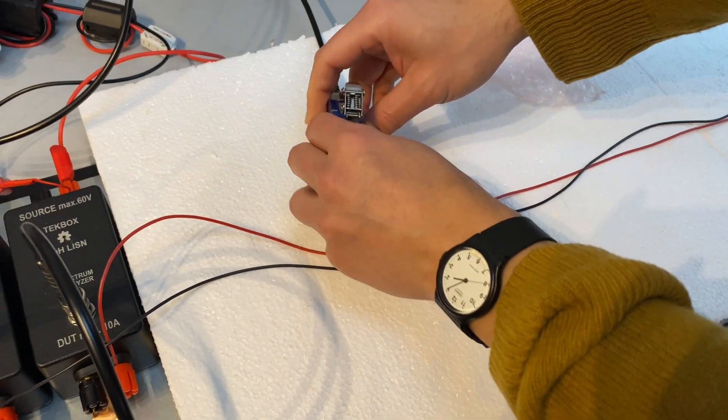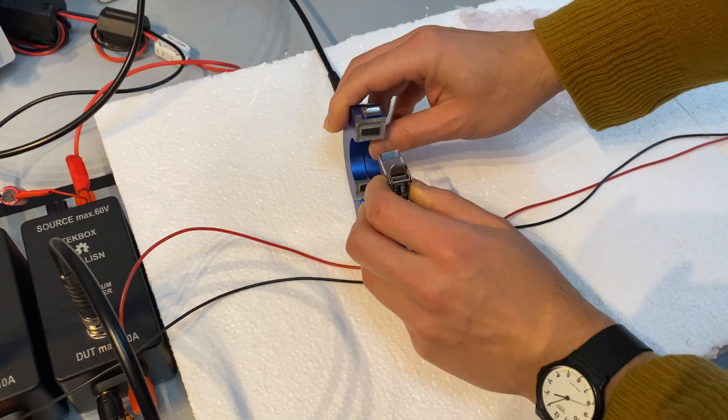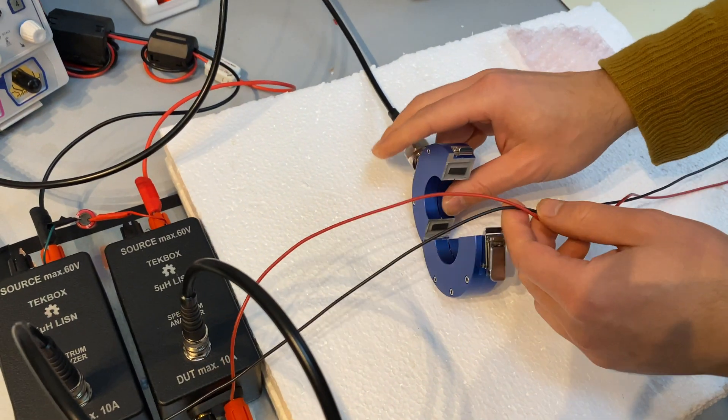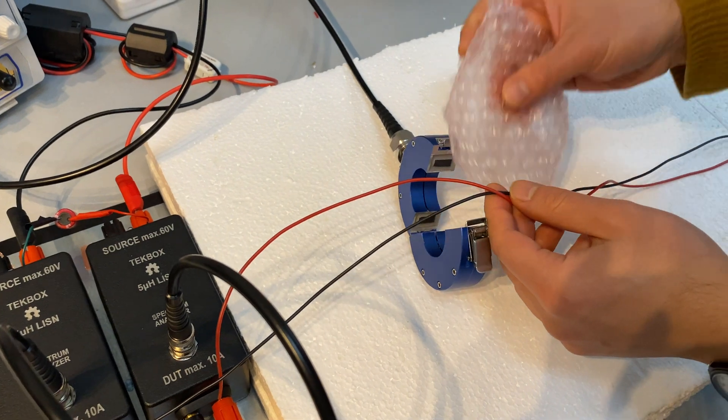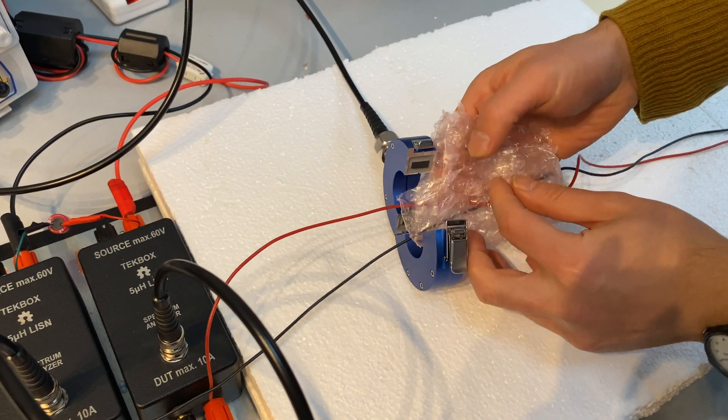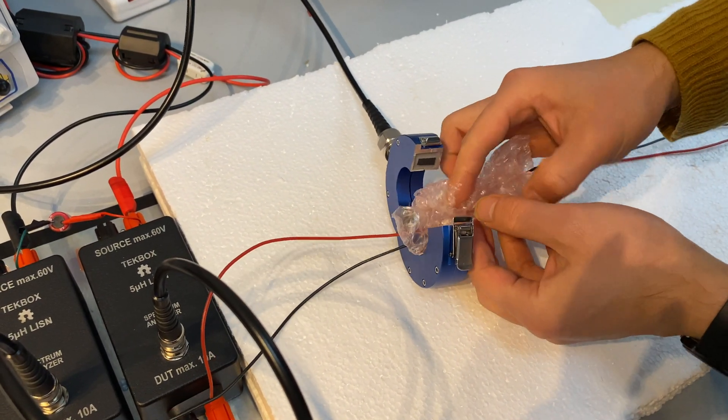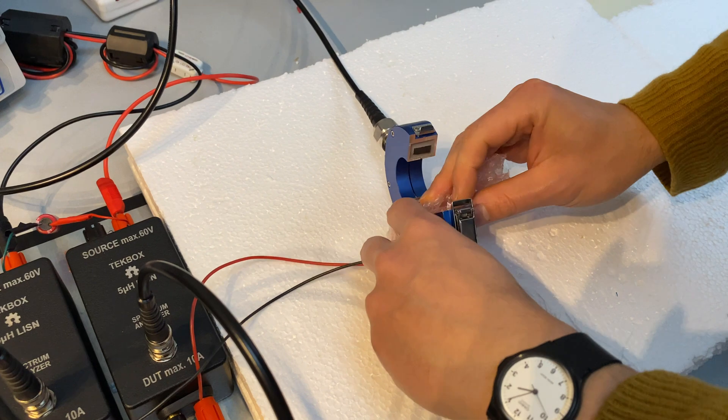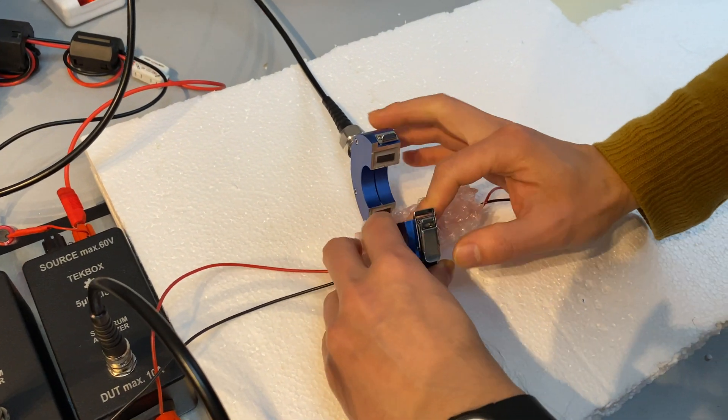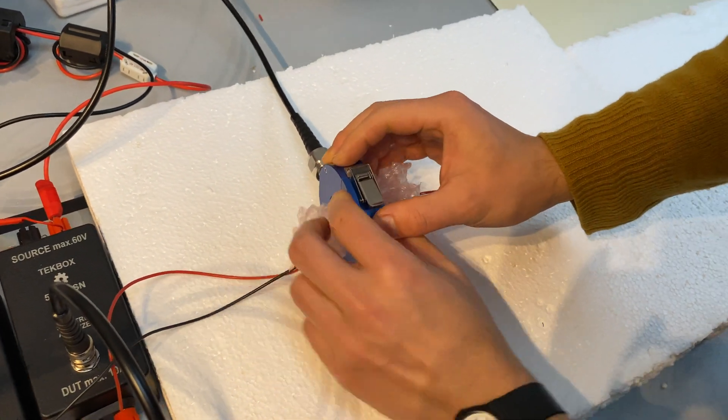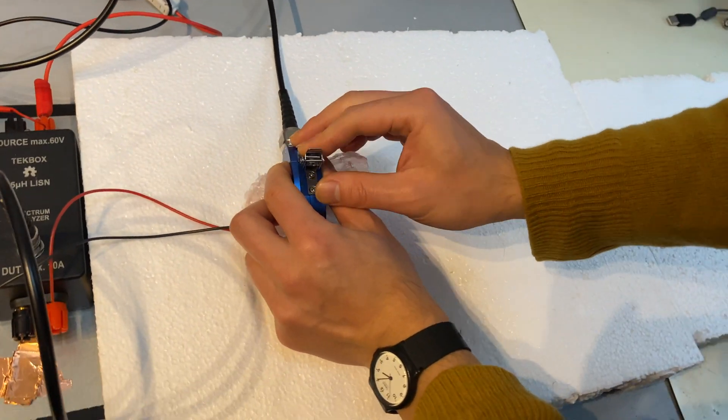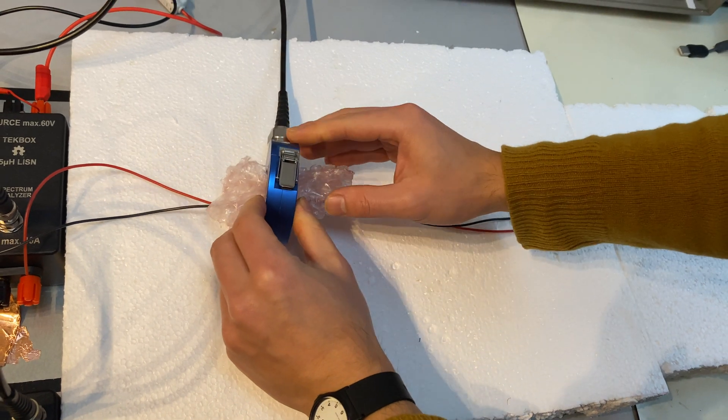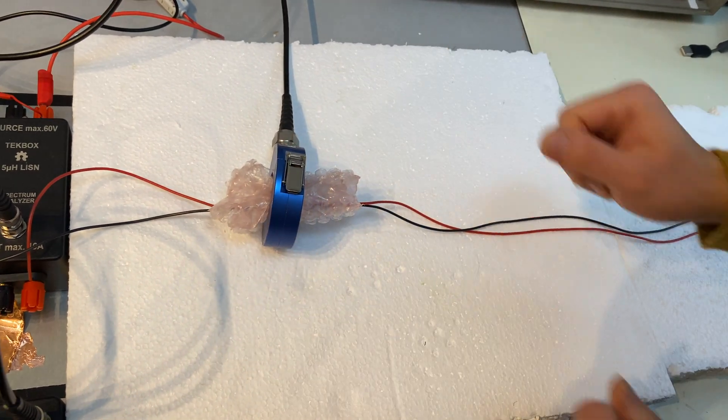To measure the common mode current is easy. Put two wires through the current probe. Here I'm using an insulation material to make sure that both wires sit in the middle of the current probe. Simply clip the current probe and we're ready to go.